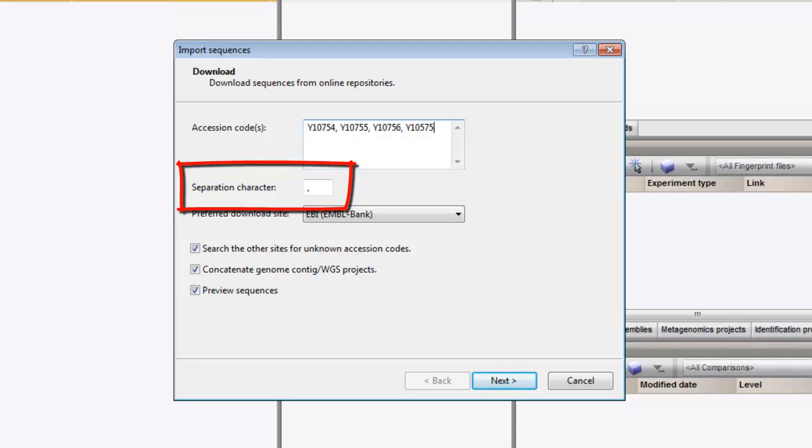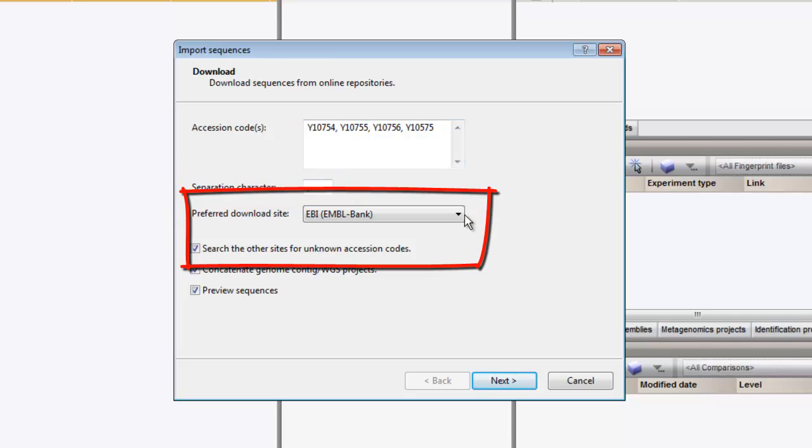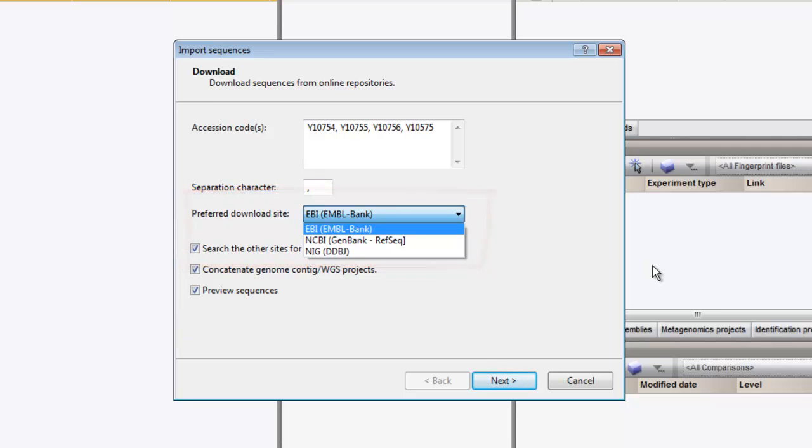The separation character can be adjusted if necessary. You can choose to download the data from the EBI site, the NCBI site, or the NIG site.